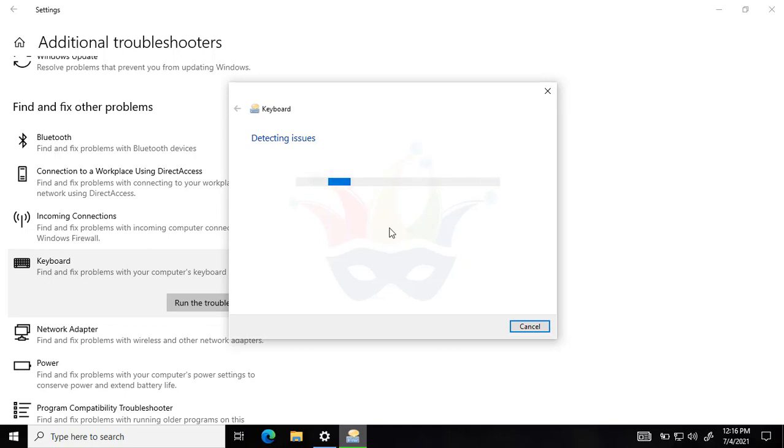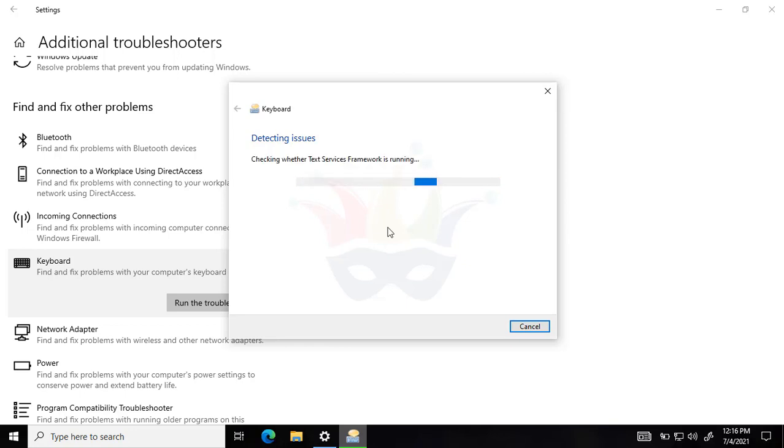So in my case, I might not be getting any issue because my keyboard is working fine because I've already fixed it. But in your case, you might be getting something. You can see that I'm not really getting any fixes or anything on my machine. So this is how you can fix it, guys.